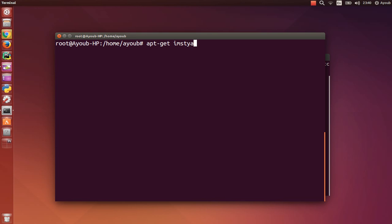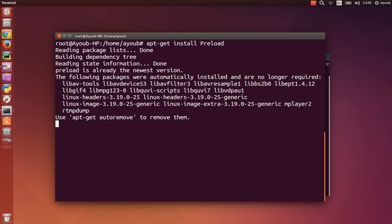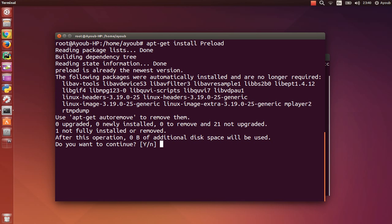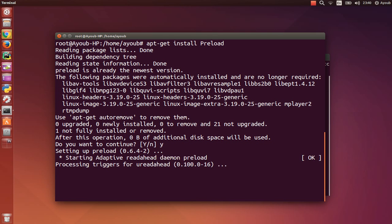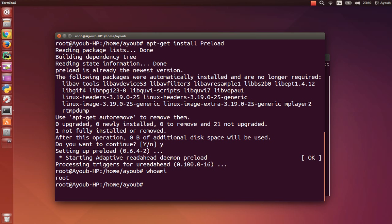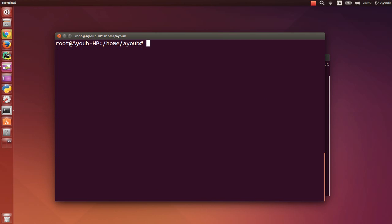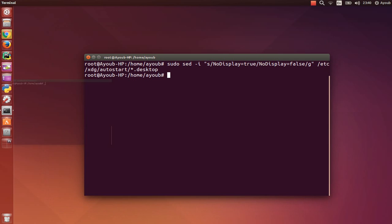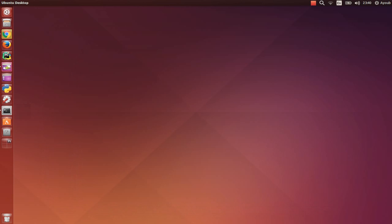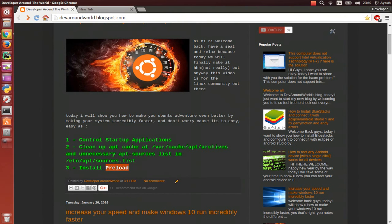Hit enter, accept yes, and wait. Again guys, you always have to be the root. Always be the root. That's it guys, now you just improved your Ubuntu speed with the three most easiest methods in the world.